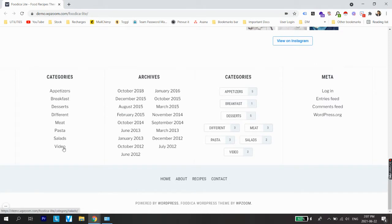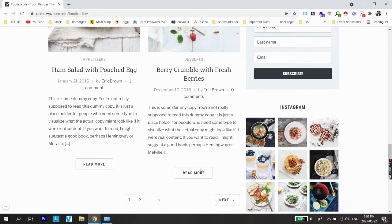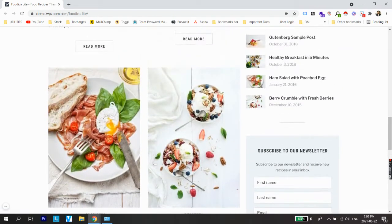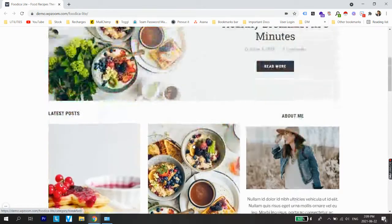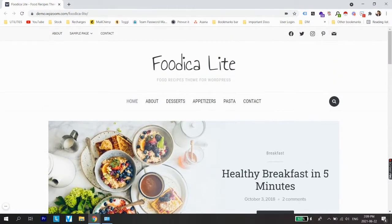Scrolling further, in the footer we'll see different categories and navigation menu options — home, about, recipes, contact — and at the bottom a small copyright text like 'copyright food blog 2021'. Now that you understand how the website is going to look, let's actually start the process of creating this blog.